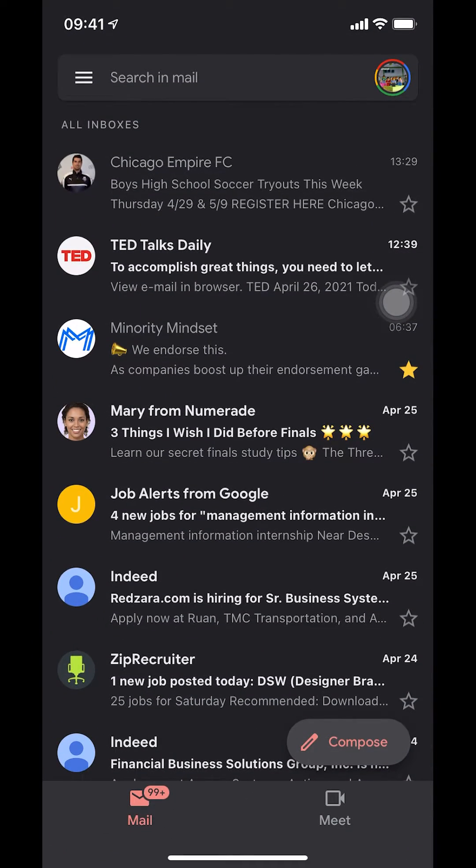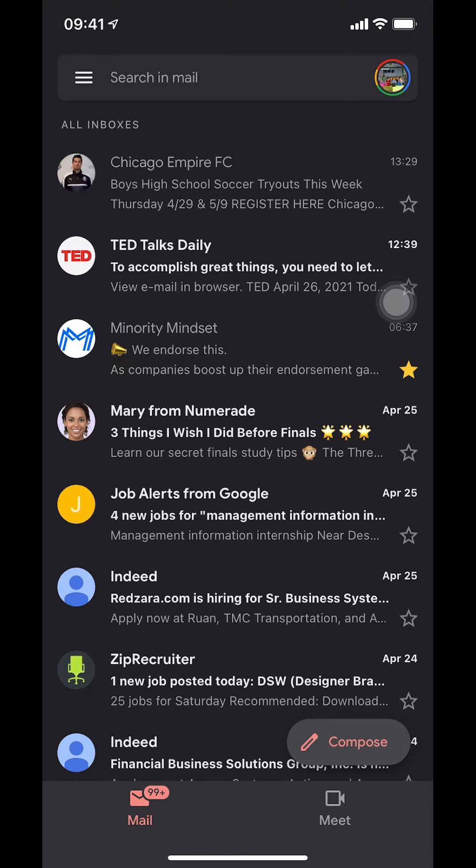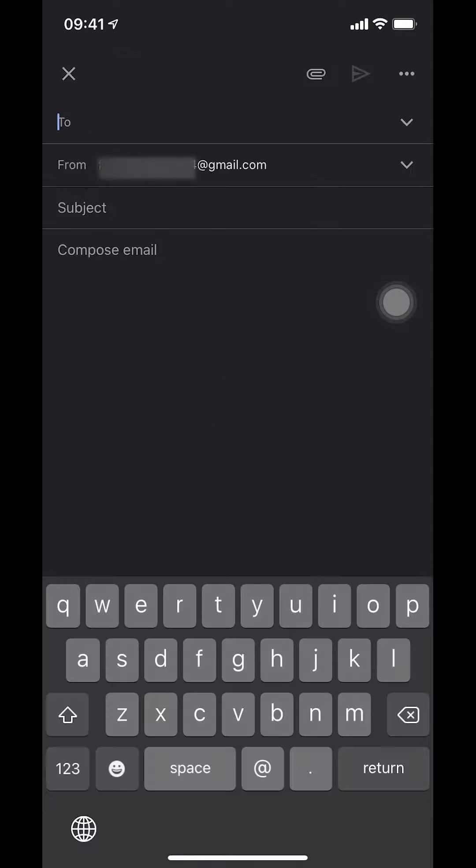Once you open the Gmail app, look on the bottom right-hand corner where it says compose. I'm tapping on it now. Then where it says 'to', find multiple people. I'm gonna find my first person right there and my other person.